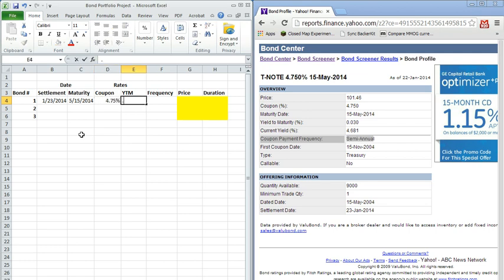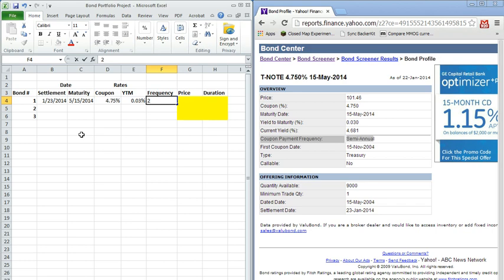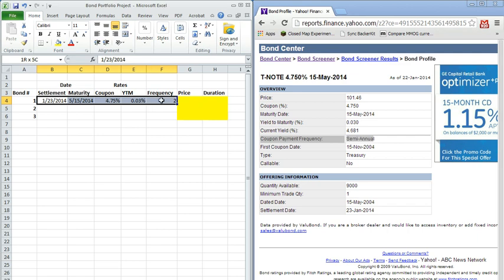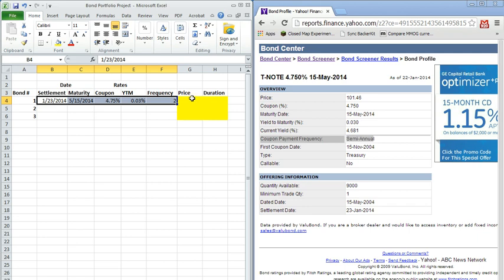Yield to maturity is real low, 0.03 percent. The frequency of the coupon payments was semi-annual. Now, you'll notice all these pieces of information are actually defined completely for us, the entire cash flow structure of the bond.